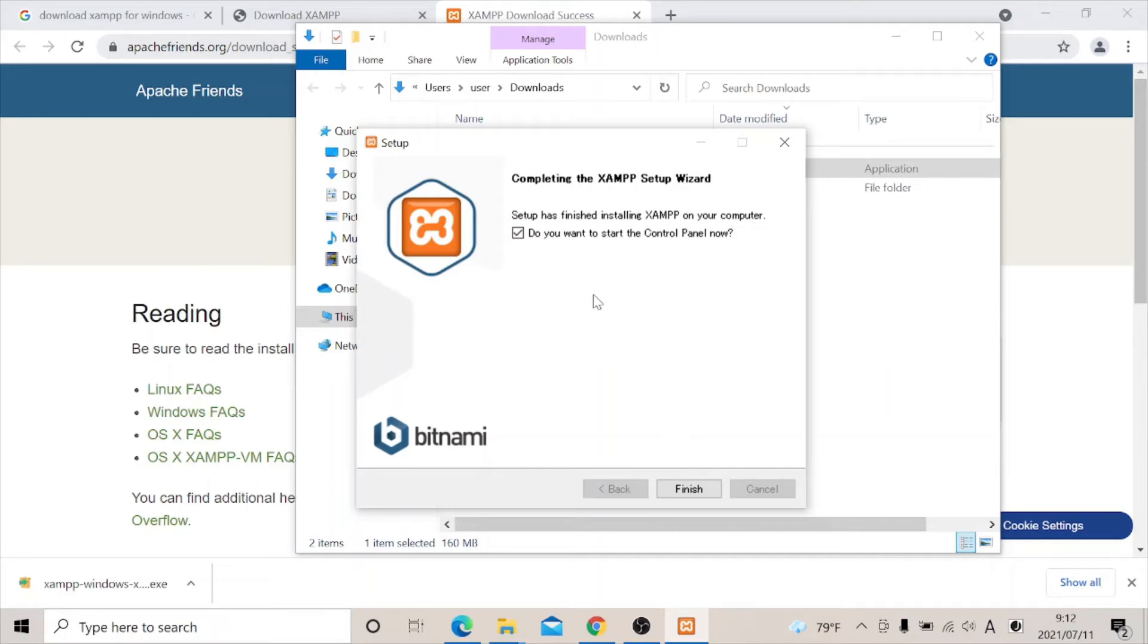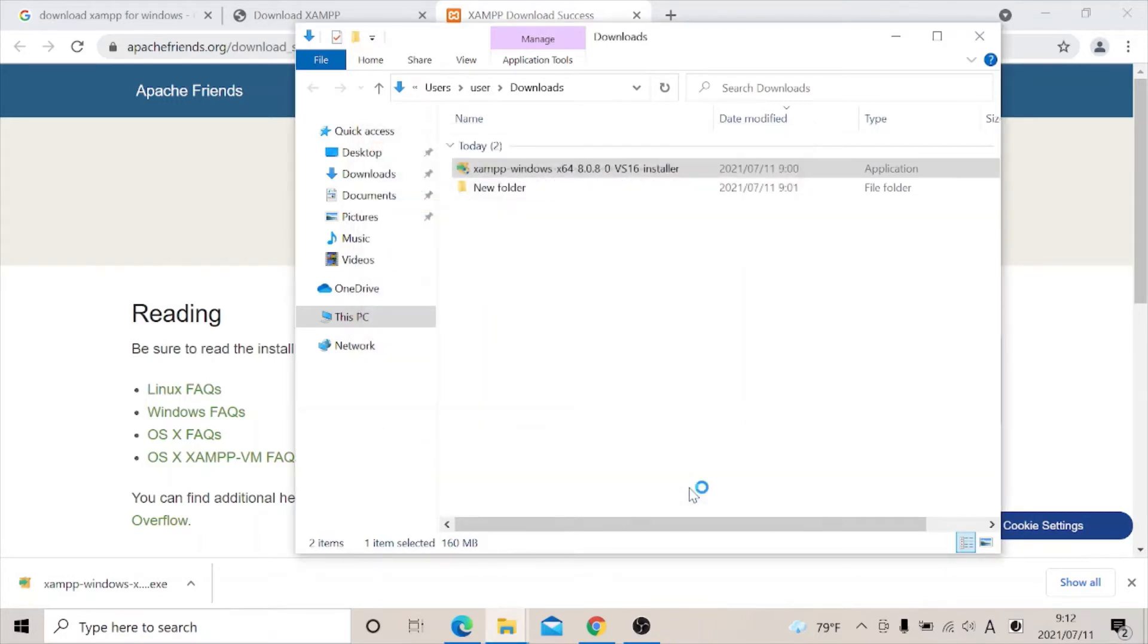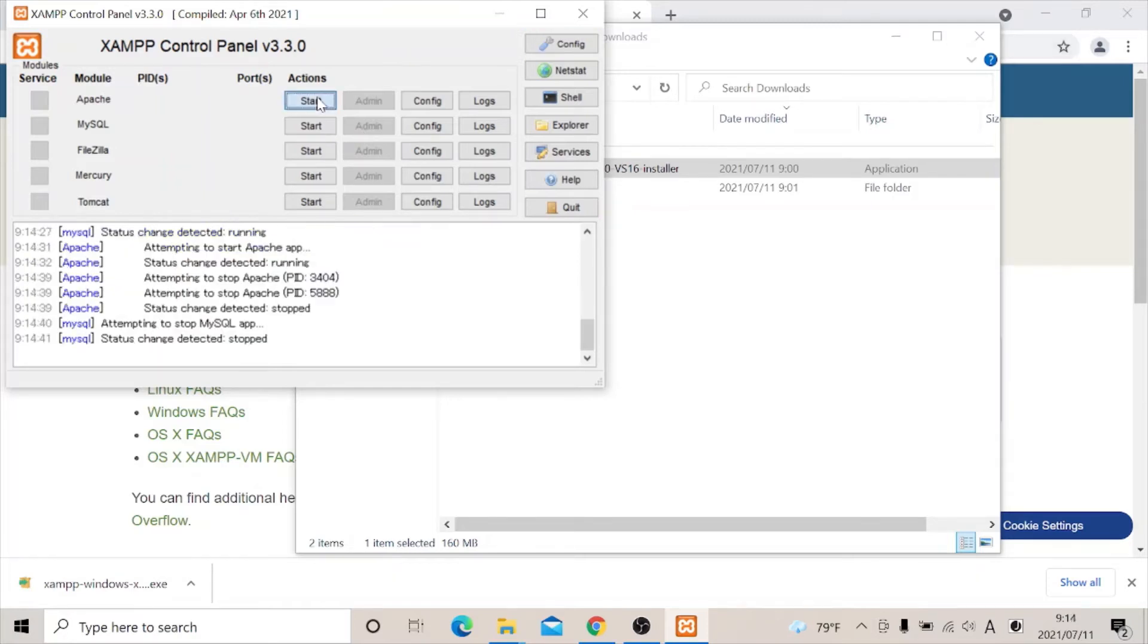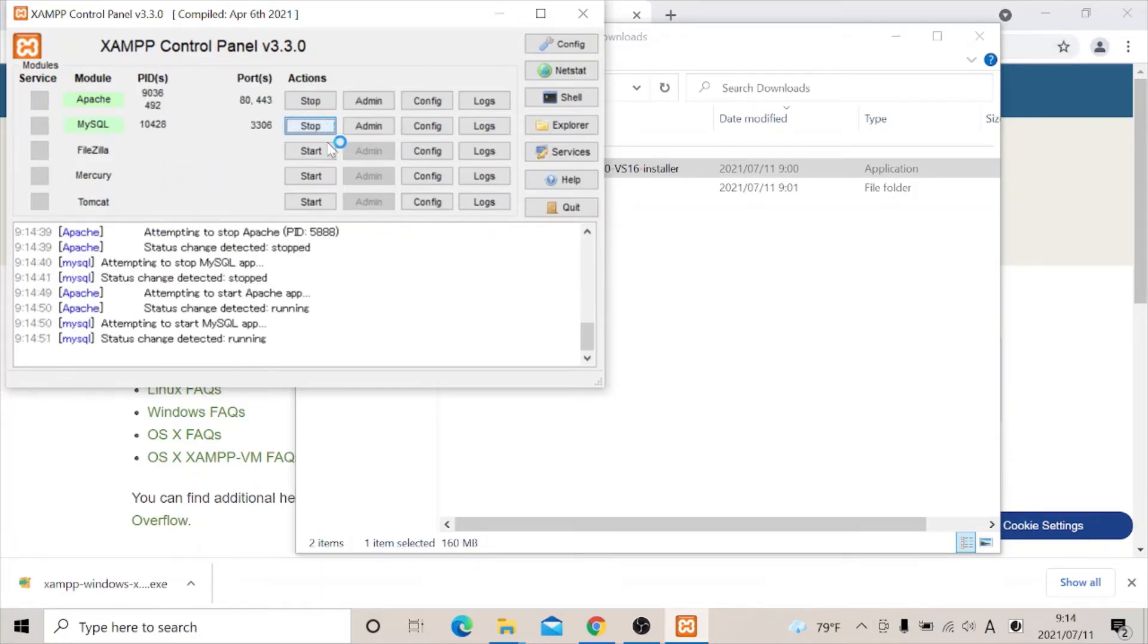Then this pops up saying do you want to start the control panel now? You can leave it on that and start it. Let's click finish. Once you click that, it pops up. As you can see it's up and running. So what you need to do is to click on start button, then we wait once it's up and running.